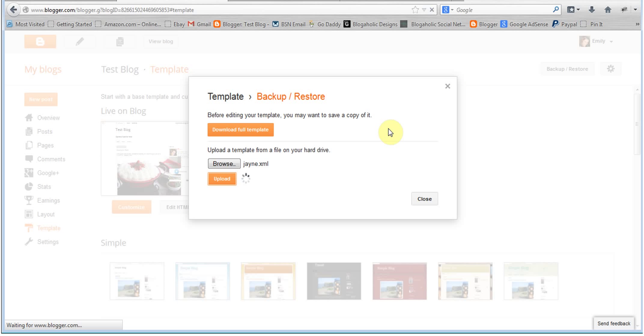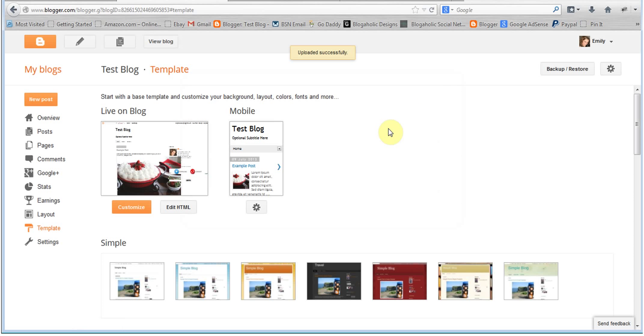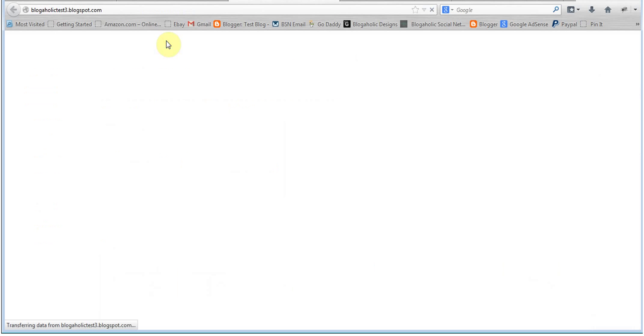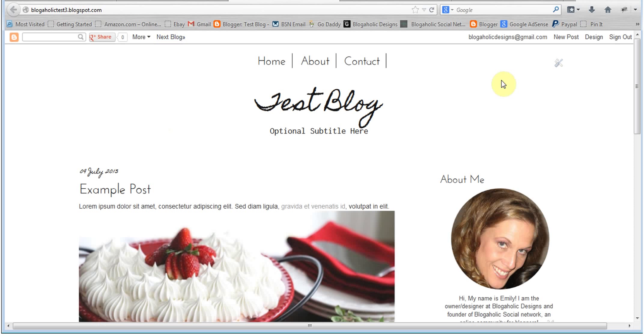Okay. And then go ahead and click on view blog and you should be all set with your new template.